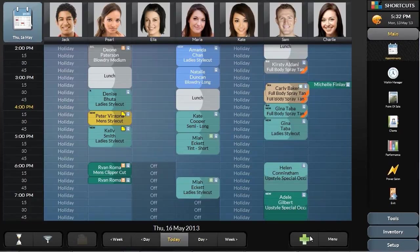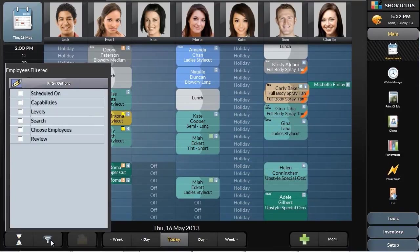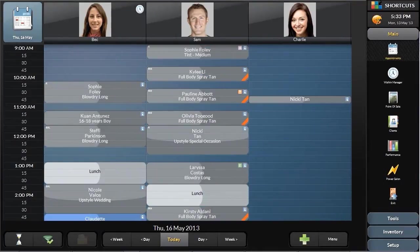Shortcuts can also filter the appointment book to only display service providers based on a number of factors, including their schedule, their skill sets, or their pricing level. So if a new client calls in and wants to make an appointment based on a pricing level that suits them, you can filter the appointment book to only show the employees in that level. No mistakes, and a perfect stylist match for the new client.